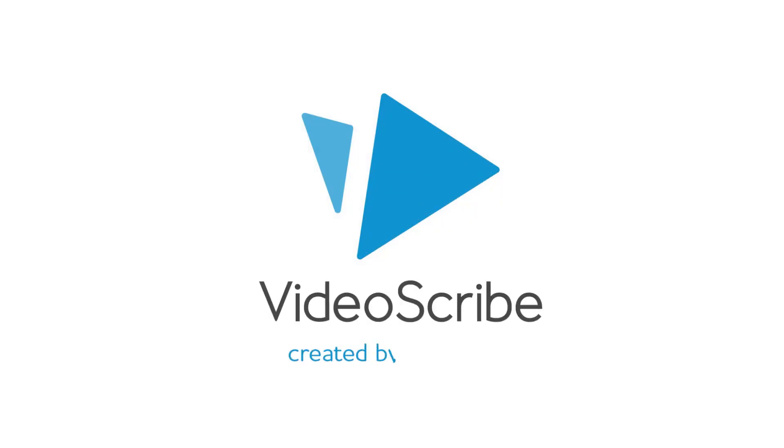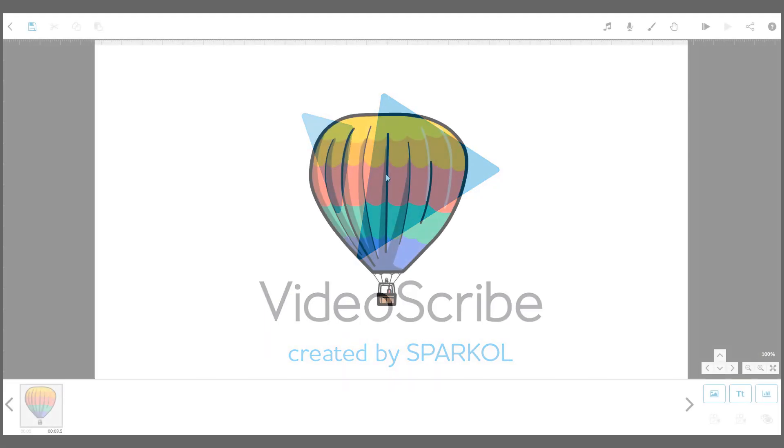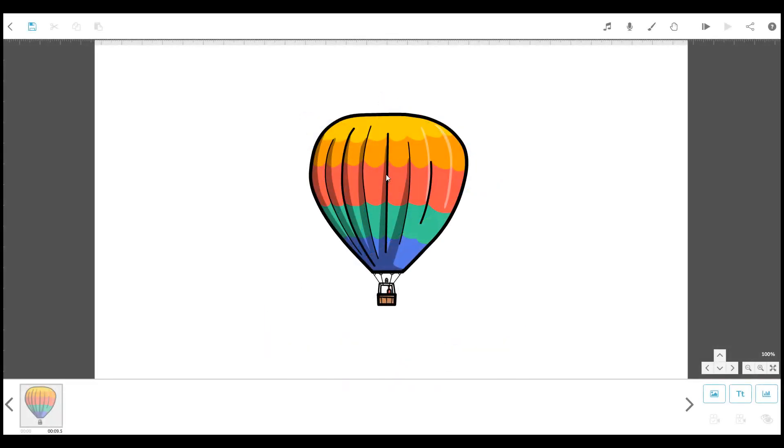Hi there! This video will show you the different effects that you can add to your text and images to make them stand out.